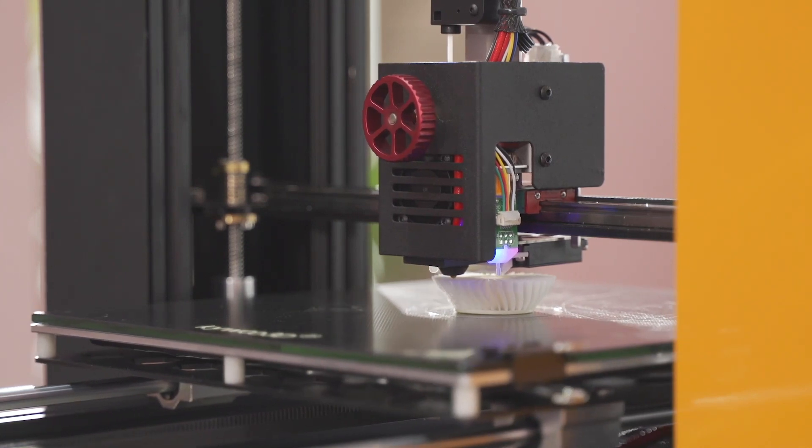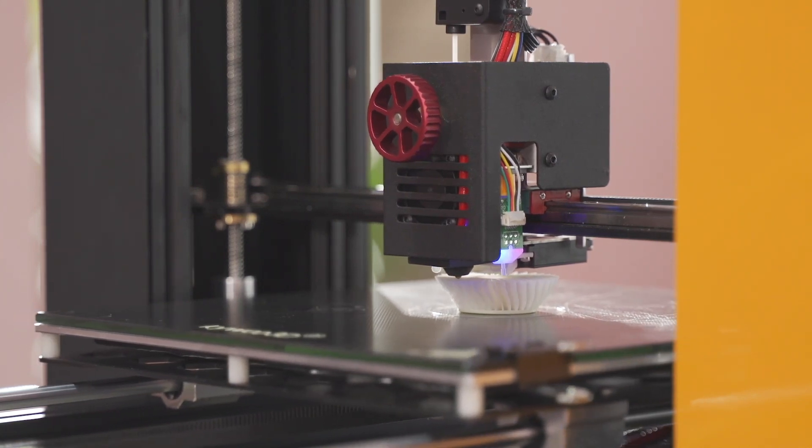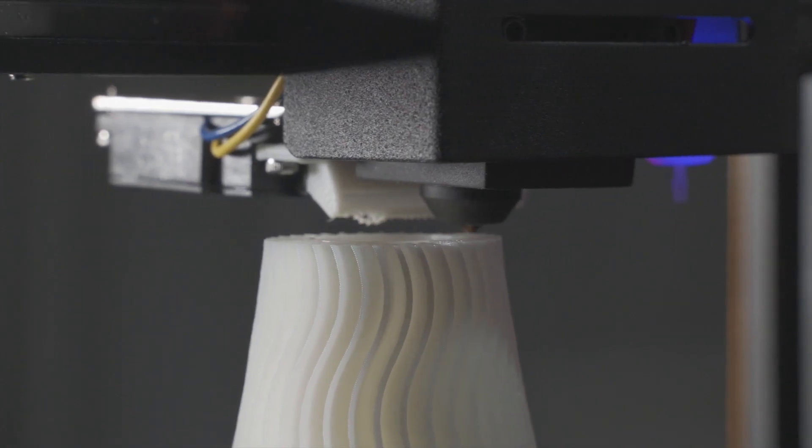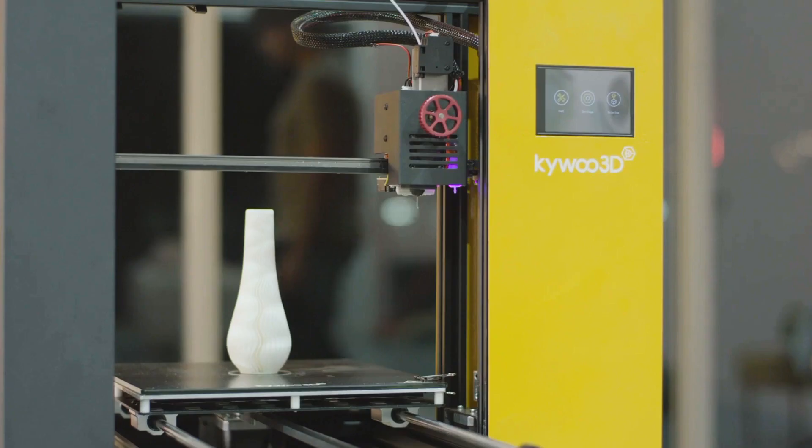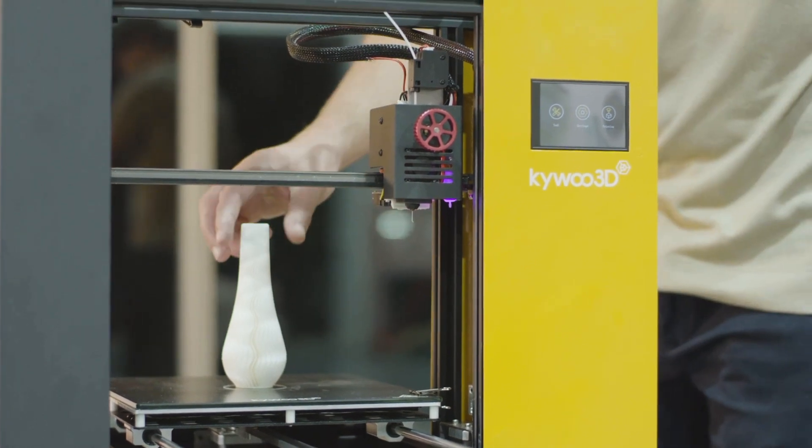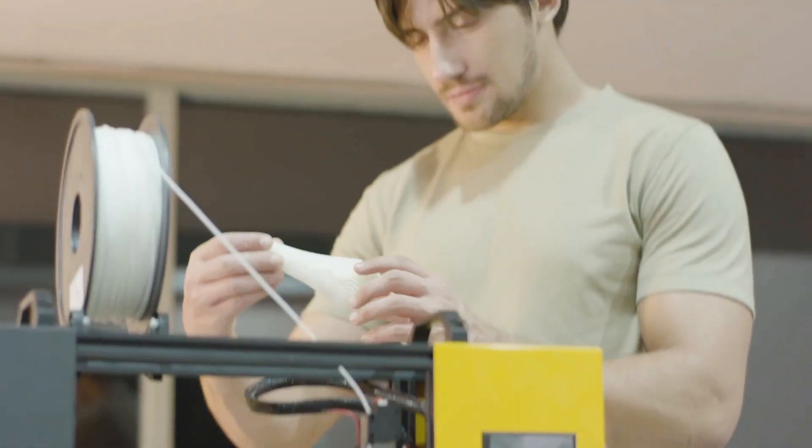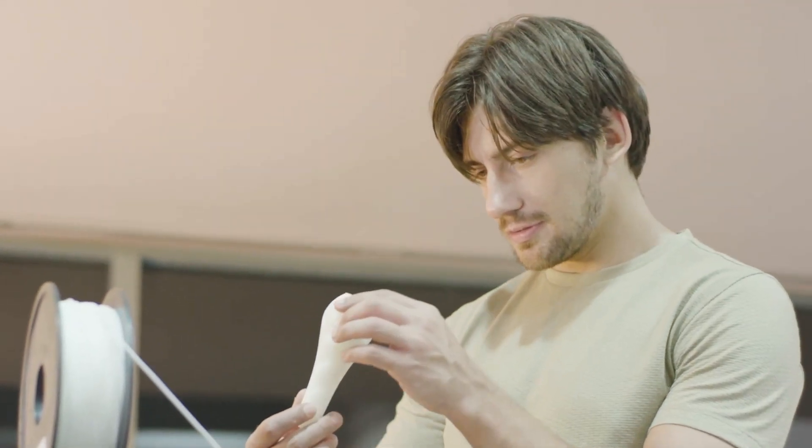Thanks to the integrated extruder kit, Tycoon is smaller and performs better than most 3D printers on the market, and it can print with flexible filaments.